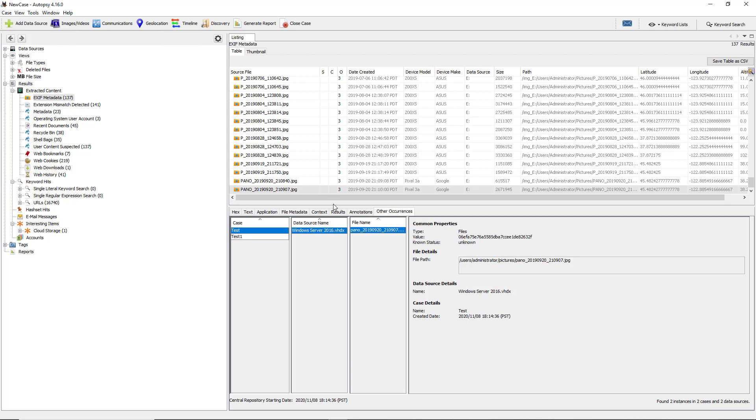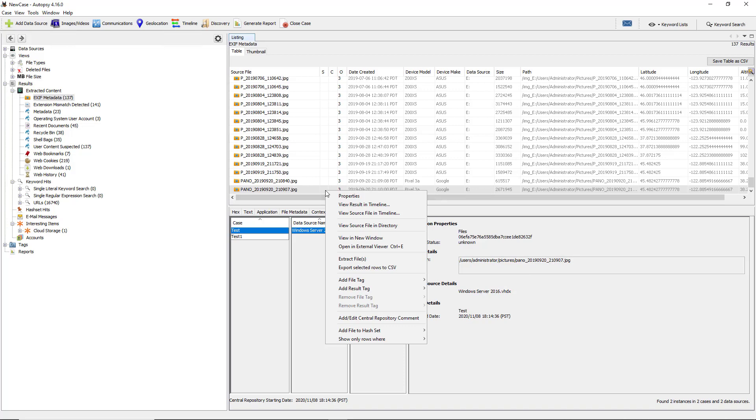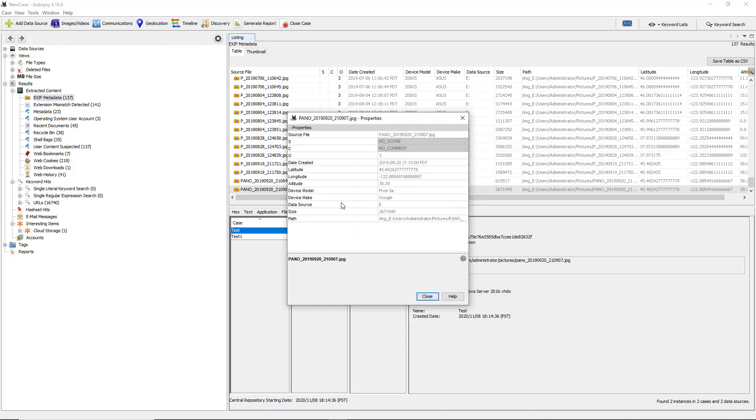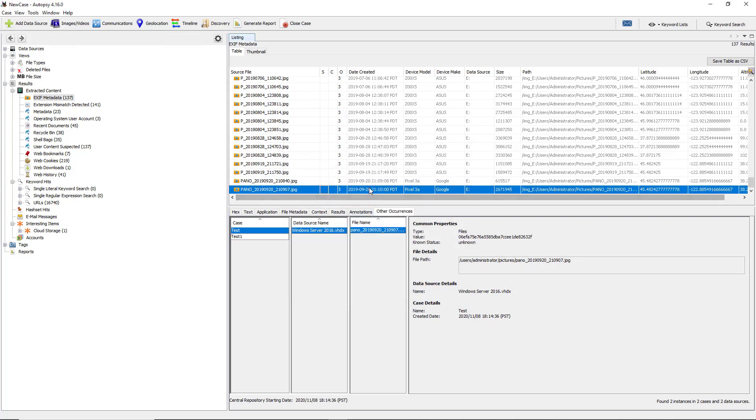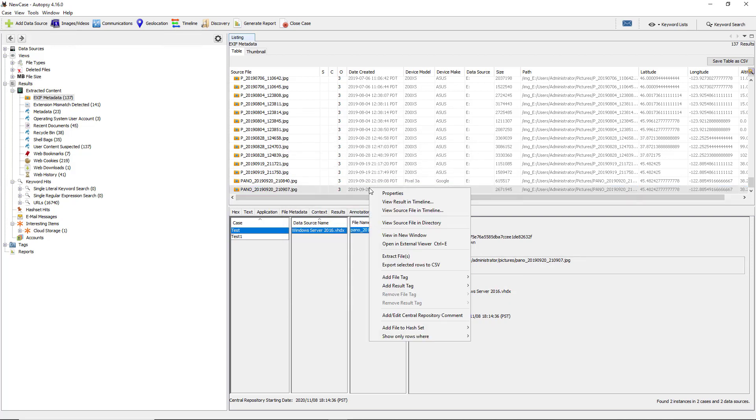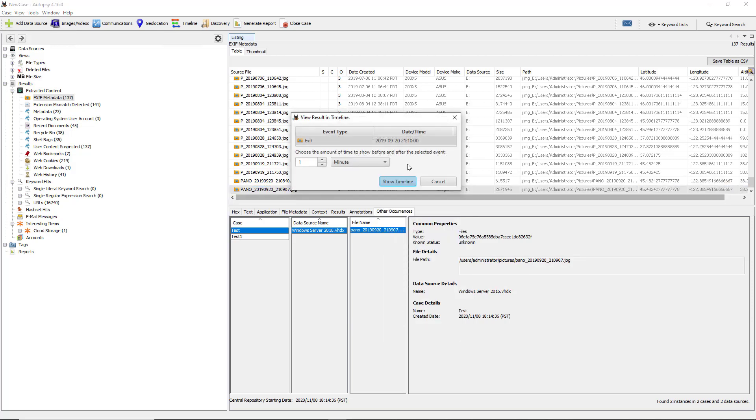Another really useful thing is we can right-click and go to properties, and we can see some of the properties here that we saw earlier, so it's just a little different way of looking at it. I like to also right-click and choose view results in timeline.